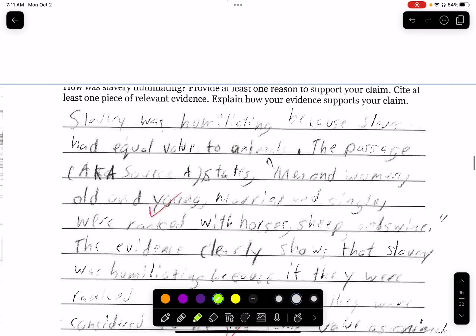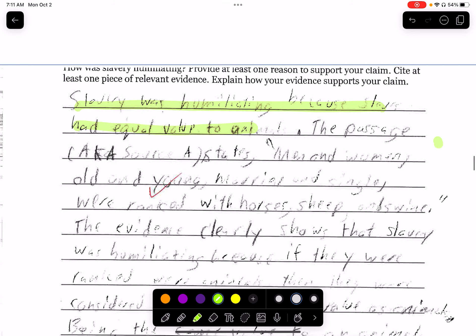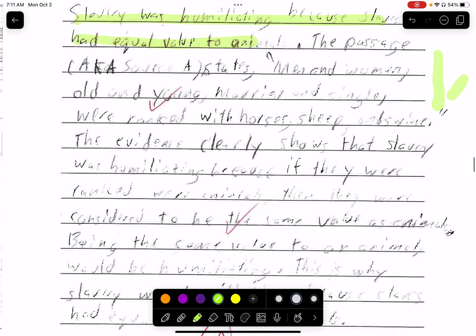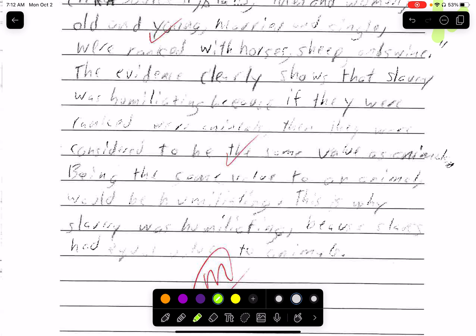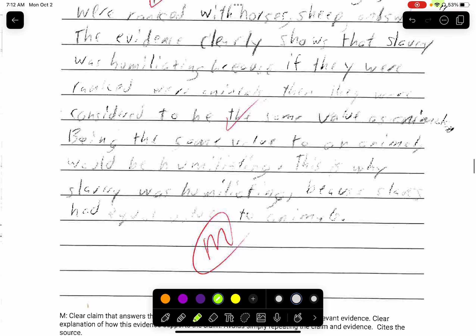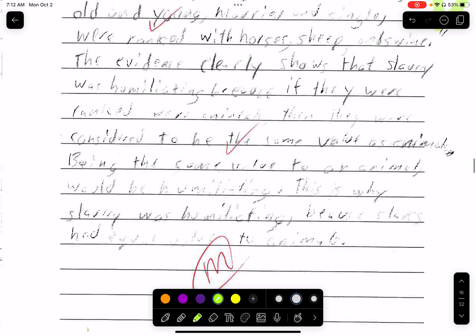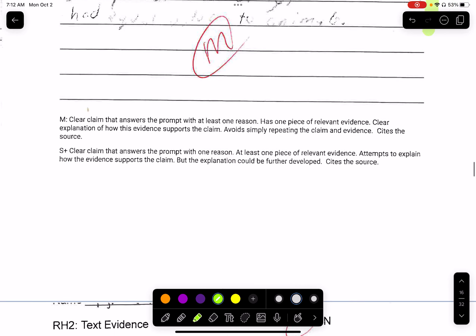This person got an M. 'Slavery is humiliating because slaves had equal rights to animals.' And they have their evidence — 'men and women...' Let's see their explanation: 'This evidence clearly shows that slaves were humiliating because if they were ranked with animals, then they were considered to be the same value as animals. Being ranked as animals would be humiliating. This is why slavery is humiliating — because slaves had the same rank as animals.' I think their explanation could have been a little stronger — they kind of re-summarized the evidence.